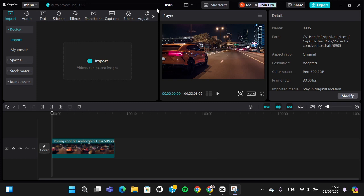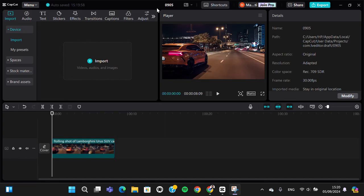Hello guys, welcome back to this channel. In today's tutorial, I'm going to show you how you can blur car plates in CapCut PC. Okay, let's get into it. I have created a project in my CapCut PC application.